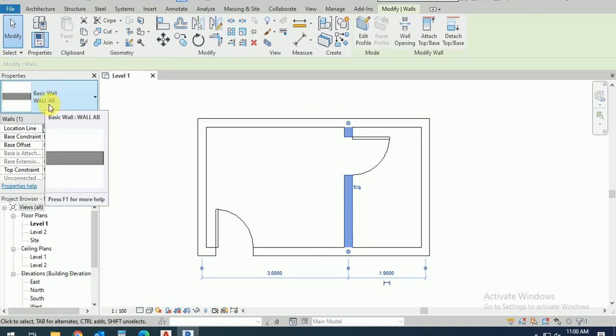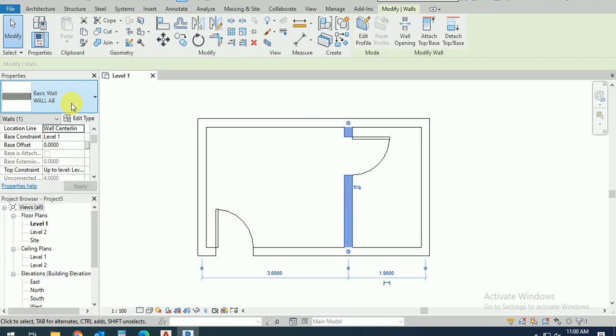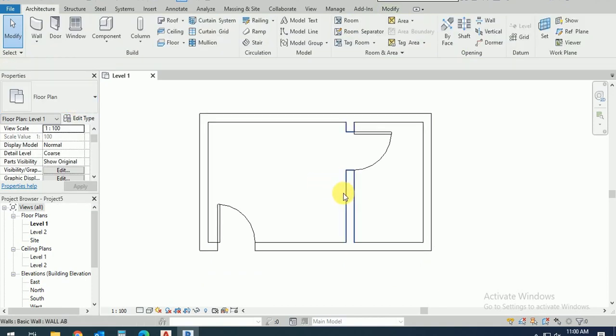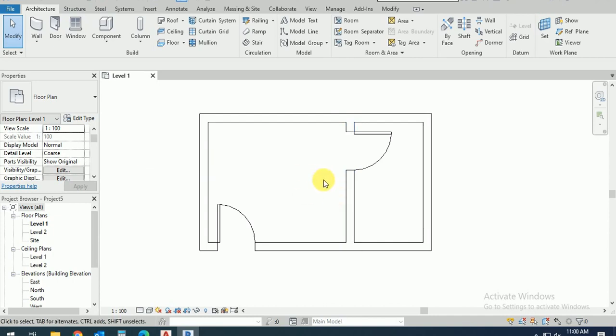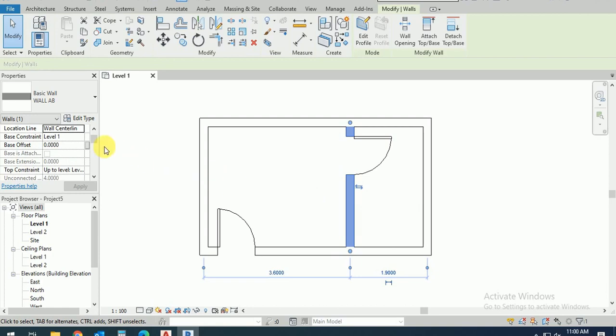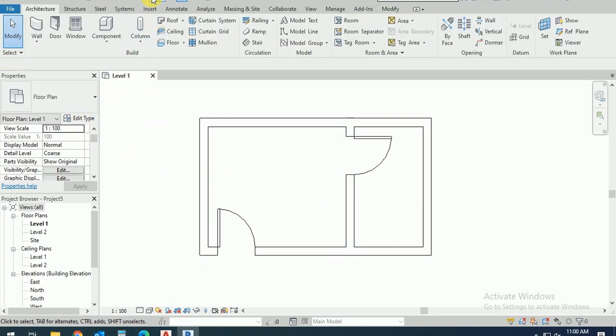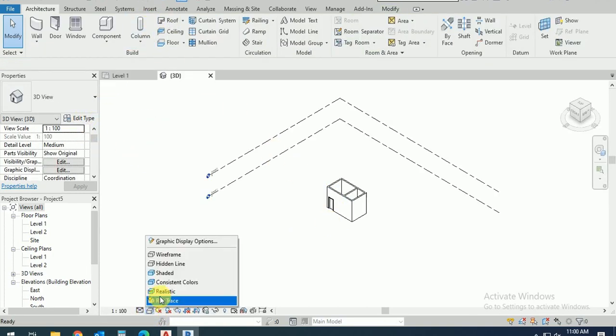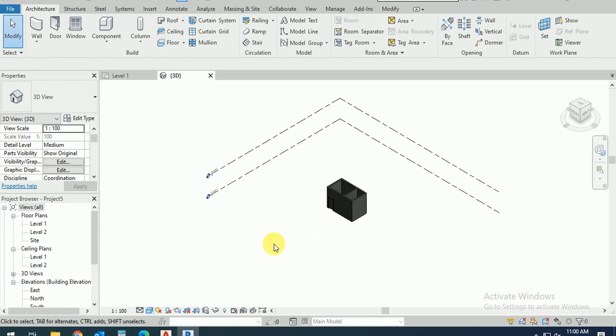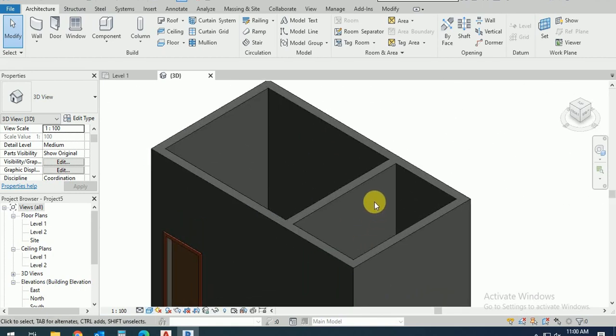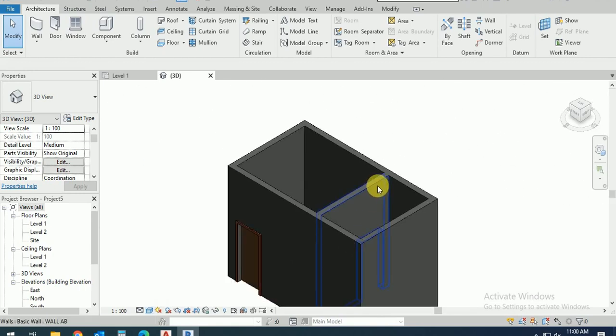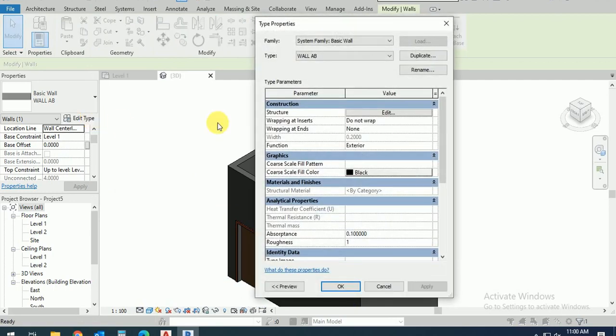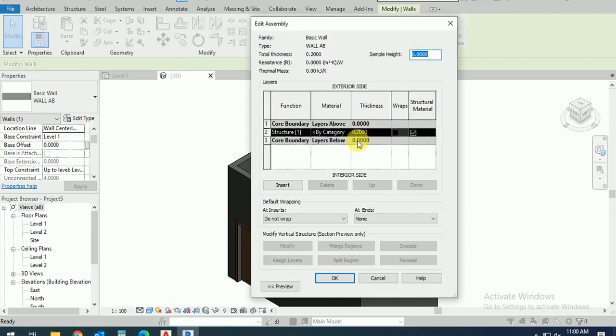This is the basic wall AB. I create this duplicate. What I do, I click on this wall. First I go to the 3D view so you will see this. I click on this wall, edit type, this edit.